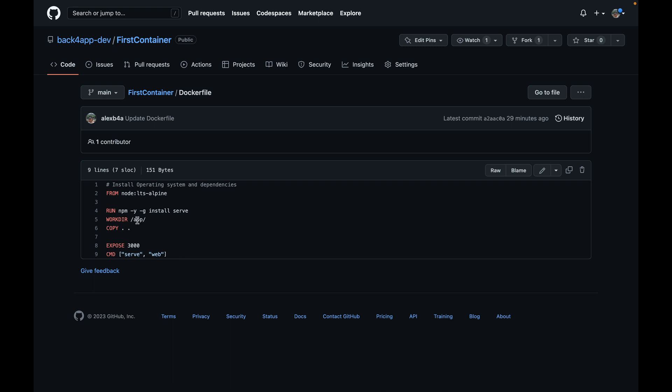Then I'm going to copy the whole content of my First Container git repo to my current set working directory, which is /app. So this first dot will get all the content from my GitHub repo and copy to /app, which is the work dir that we set over here.